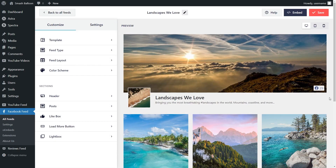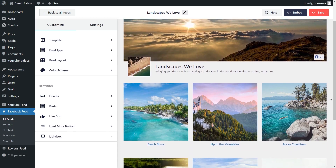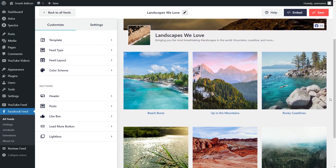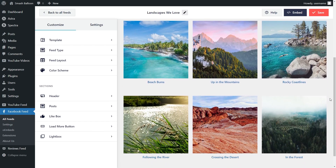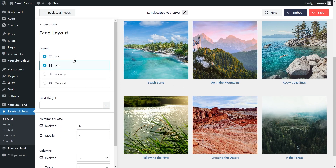Just like that we have a preview of our brand new Facebook album feed inside the plugin. You can see all the latest albums from our Facebook page displayed in this beautiful layout. We can now embed this on our WordPress webpage, but first let me show you how to customize it. On the left hand side, under the customize tab, go into feed layout.